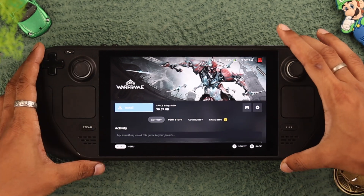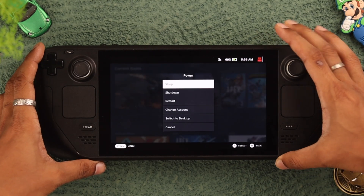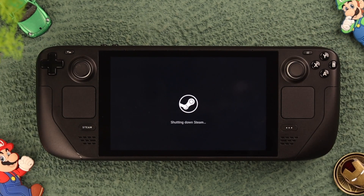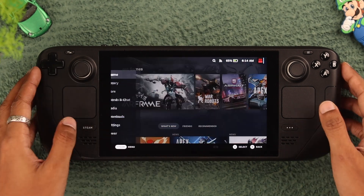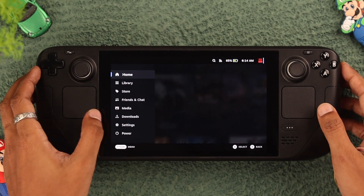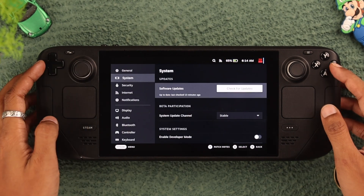To fix this, we'll start by restarting our Steam Deck. Then make sure that it's up to date in both modes.